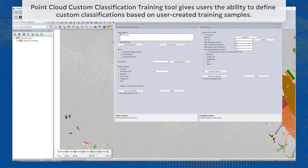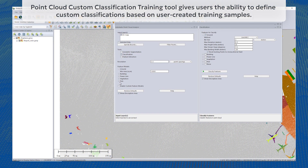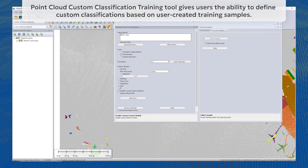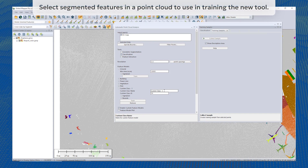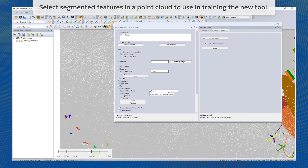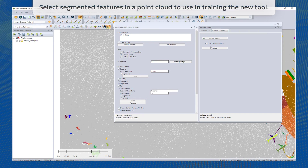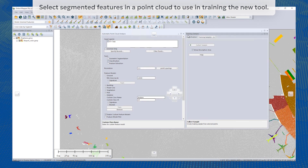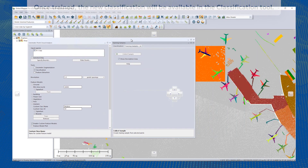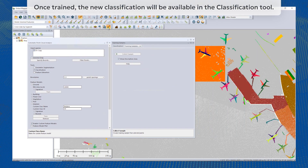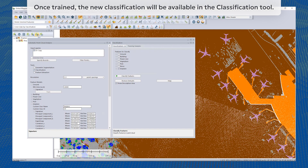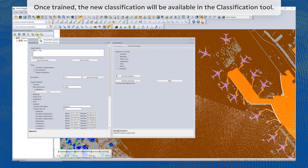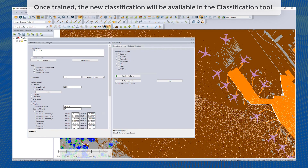The new Custom Feature Classification Training tool lets users create tools based on segmentation. Users can create automatic point cloud classifications by training Global Mapper to find specific objects in the point clouds. These settings can also be applied to train existing classification methods further and tailor the tool for particular datasets and workflows.